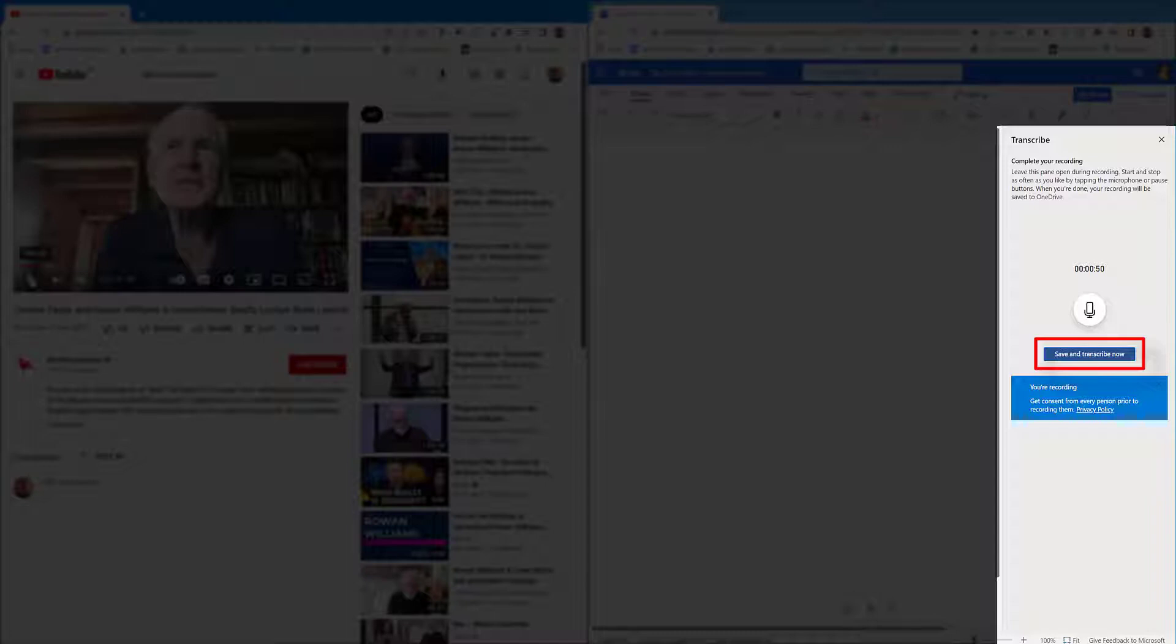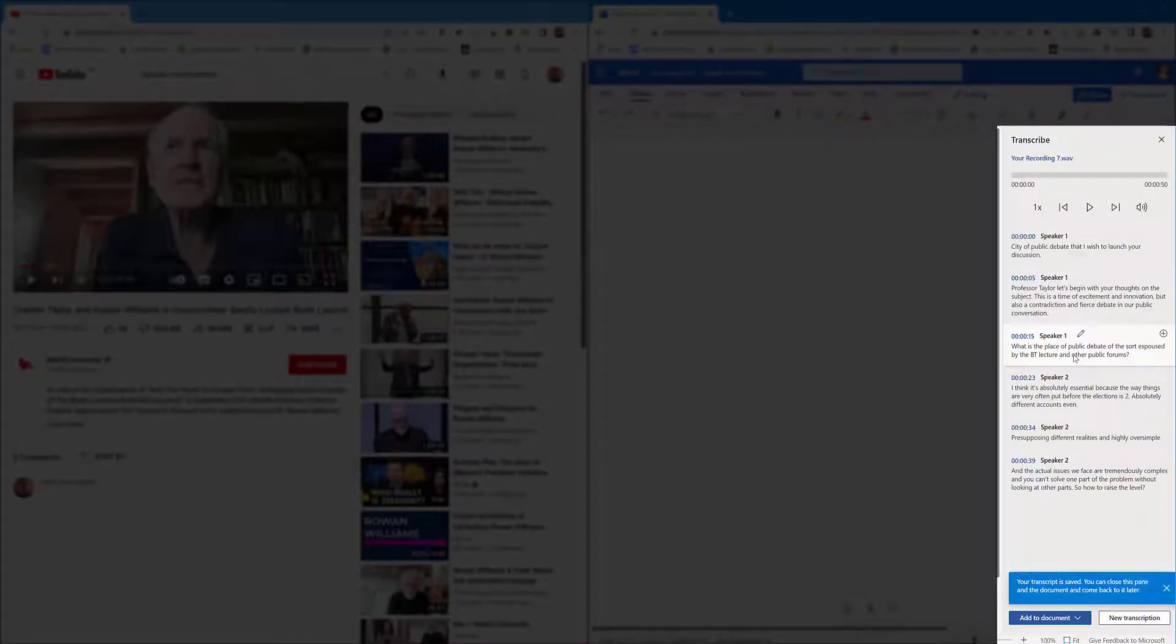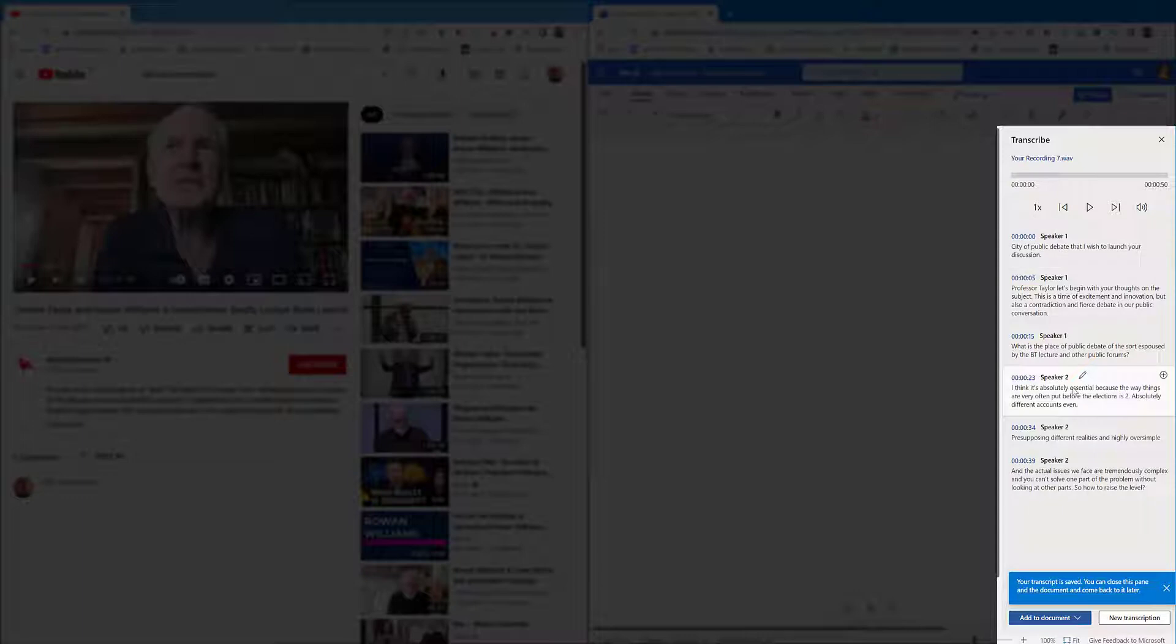Once you've stopped, click the option on Office 365 where it says save and transcribe now. It will just transcribe that speech, and there we go. So we've got different speakers. Speaker two, let's have a little playback.